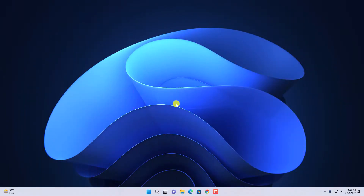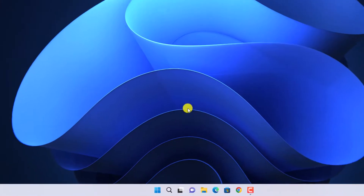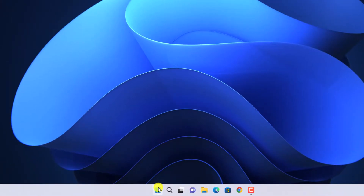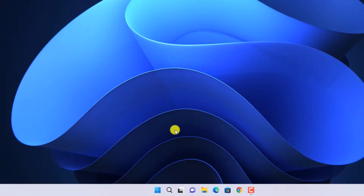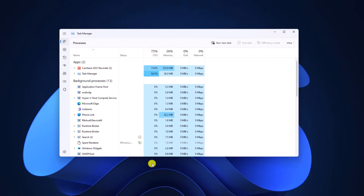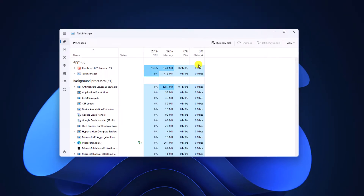Now to access the new Task Manager, simply right-click on the Start button, then click on the Task Manager option and it will open the new Task Manager. Here you will find all the information about what is going on in your Windows 11.